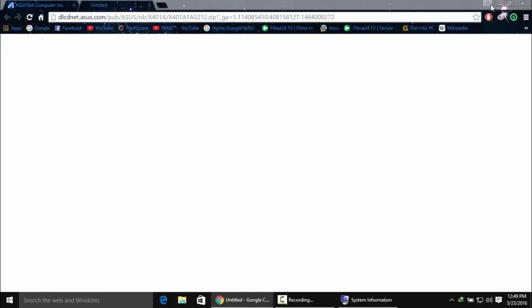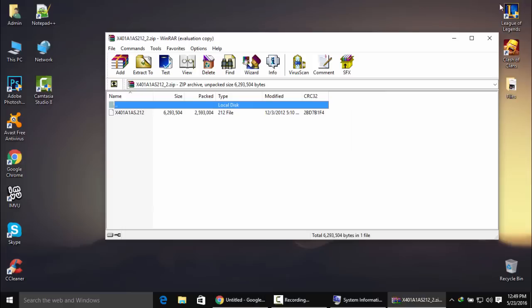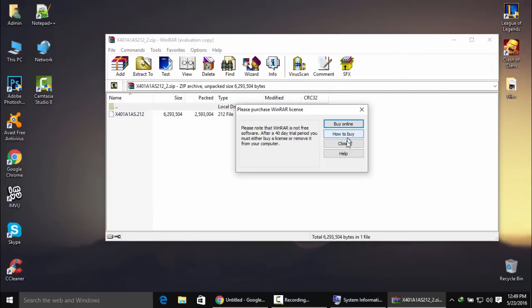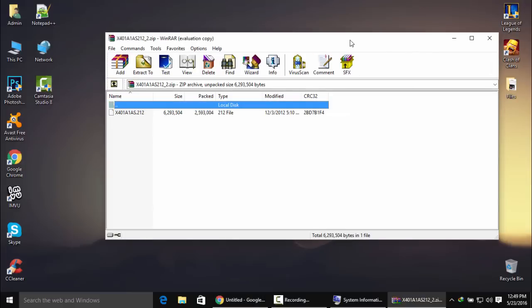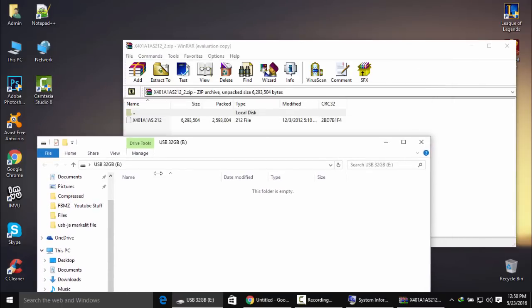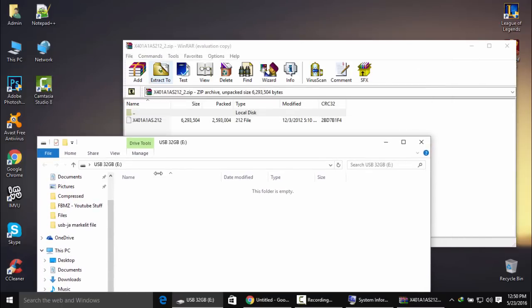Be sure to have a flash drive with you and plug it into your PC. I'm going to plug it in right now. Alright, I plugged it into my PC.